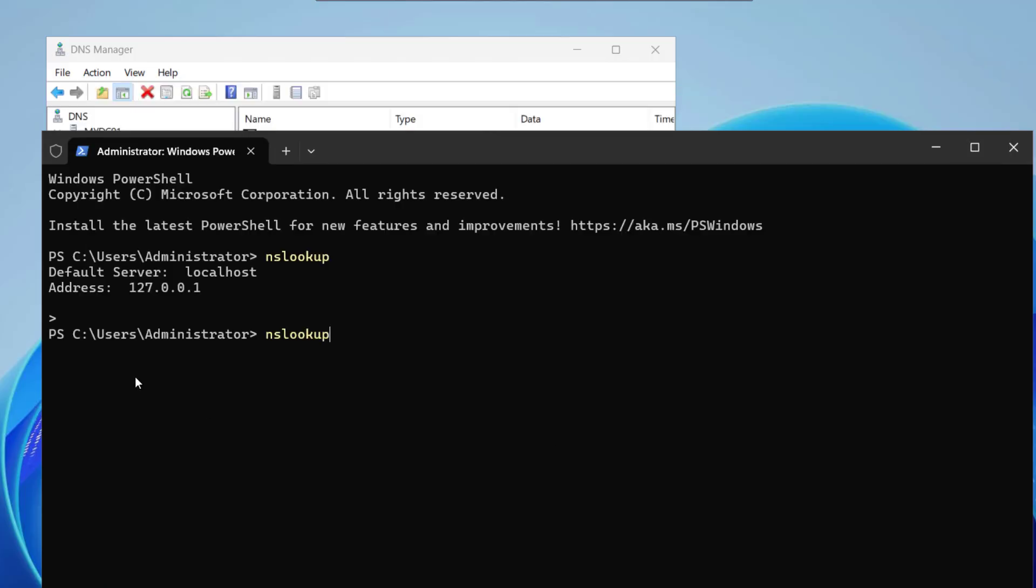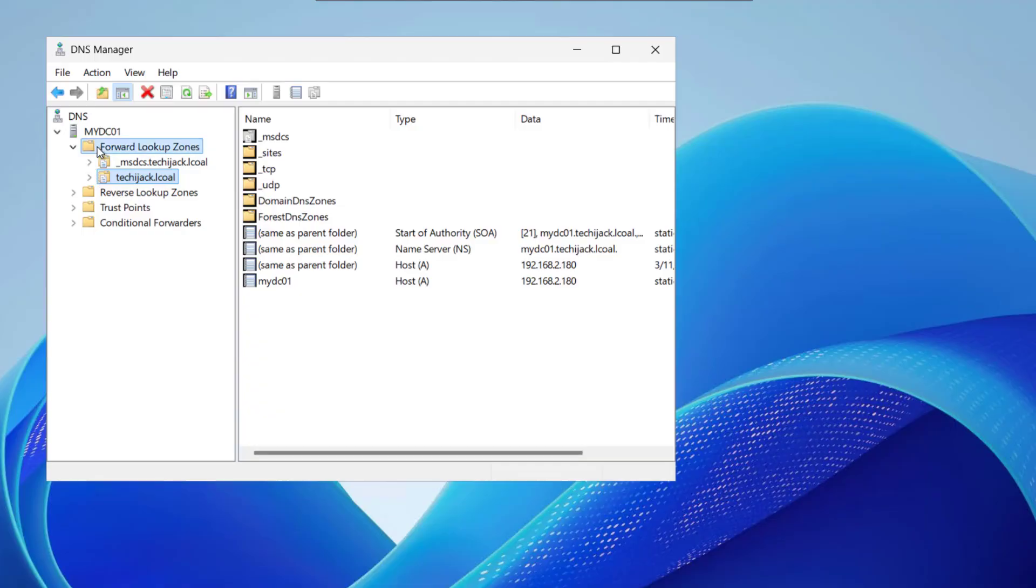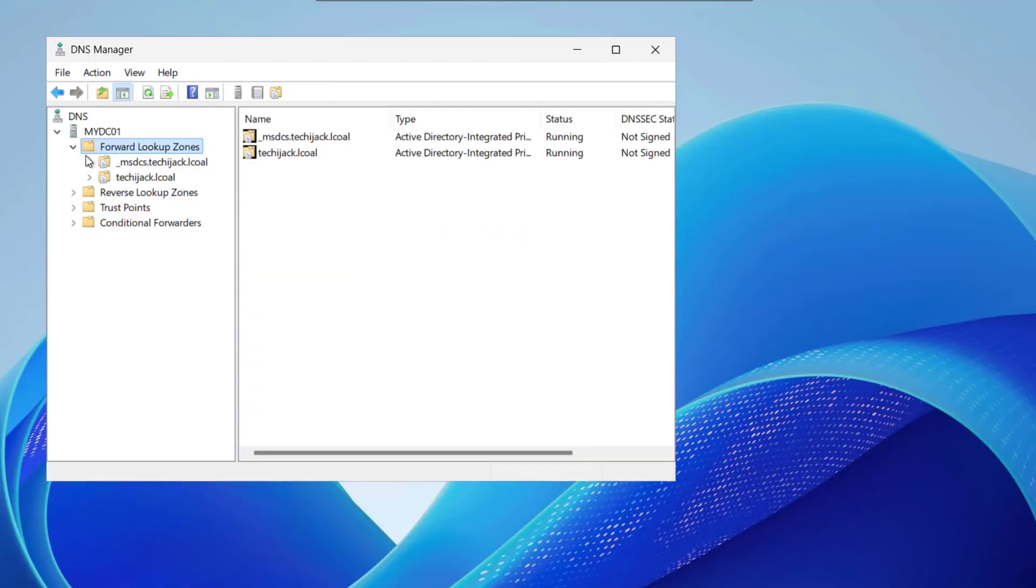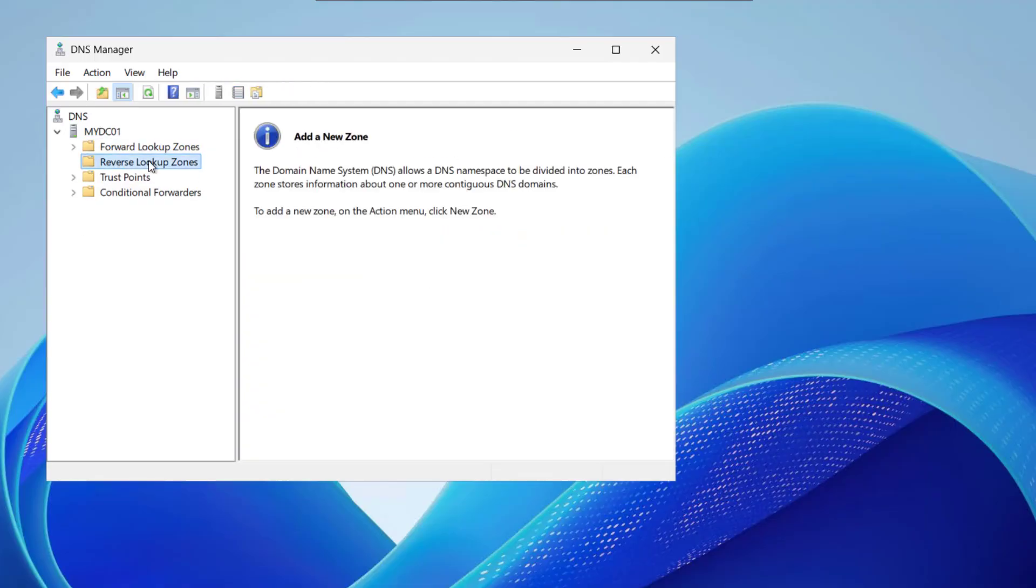Still if I go and run this command once again still it shows that default server is unknown. The reason for this is we have a forward lookup zone here but if we see the reverse lookup zone there is nothing here. So what can be the cause for like if we do not have a reverse lookup zone.